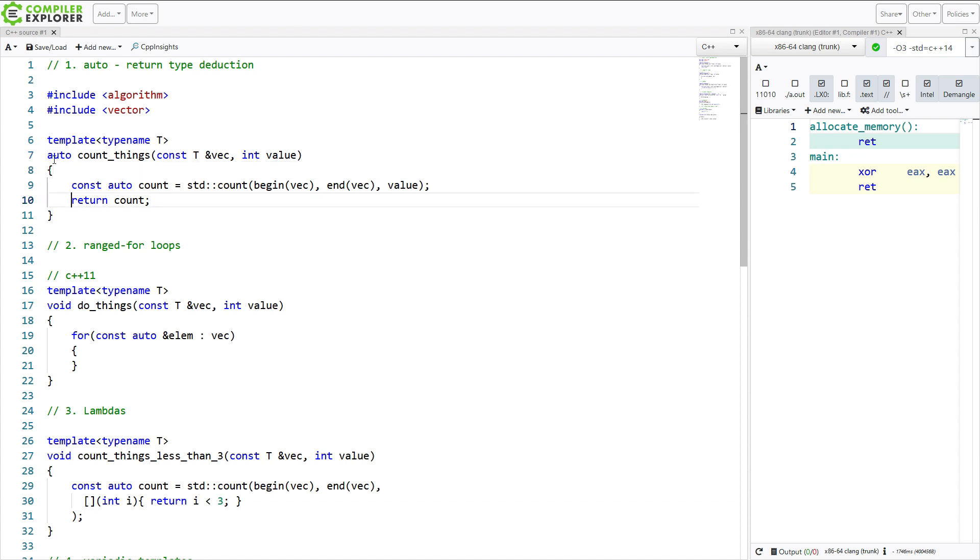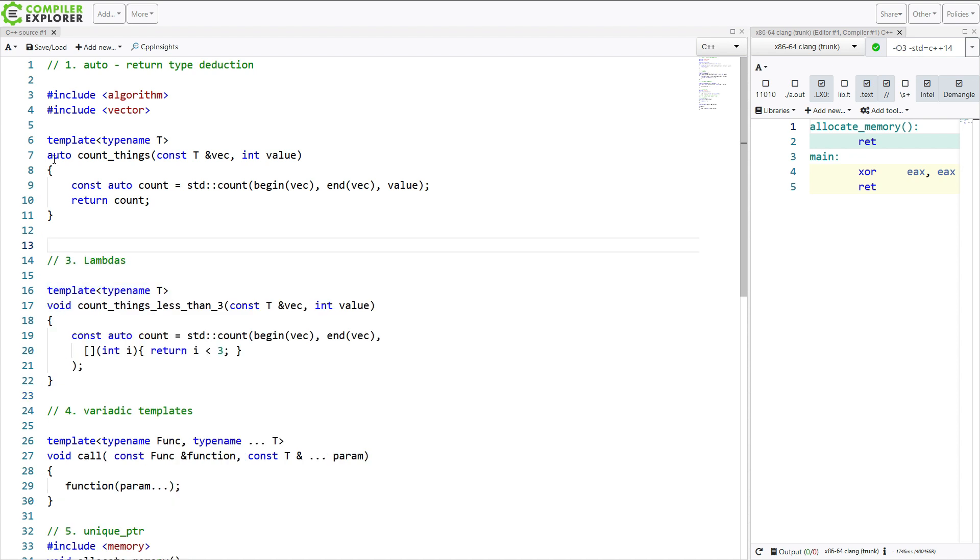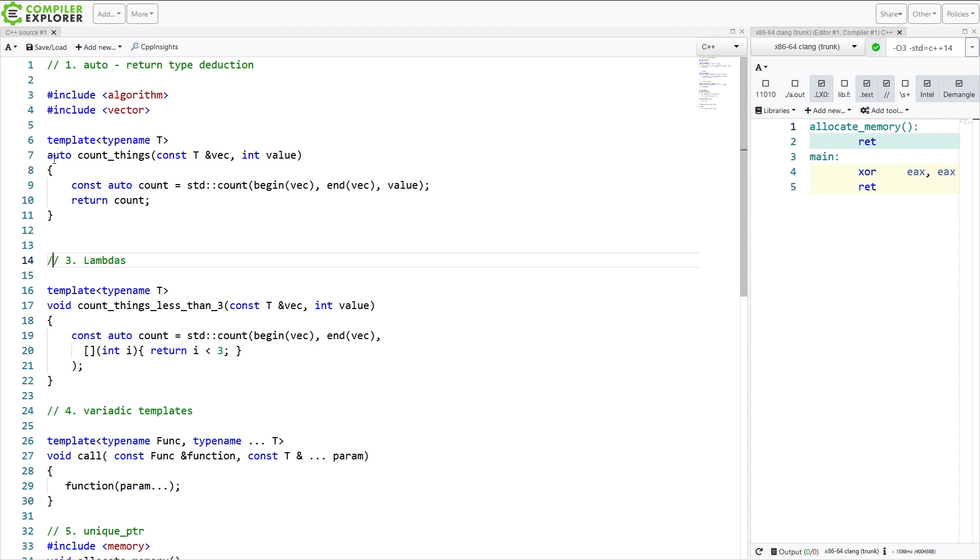Now our range-based for loops did not change in C++ 14, so I'm going to go ahead and remove this example. But our lambdas, on the other hand, changed in a couple of different ways.